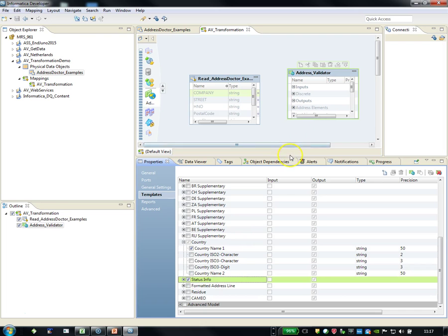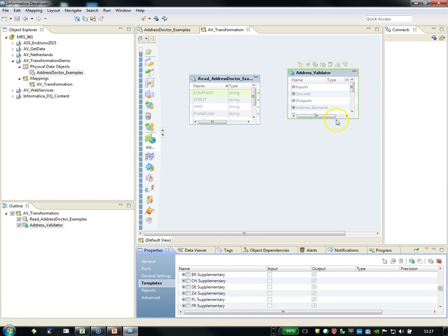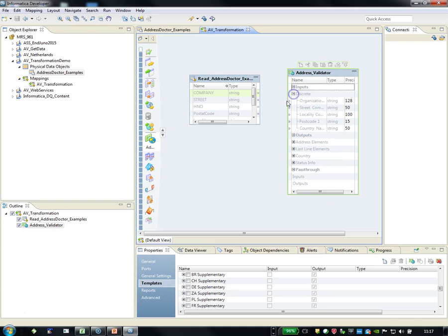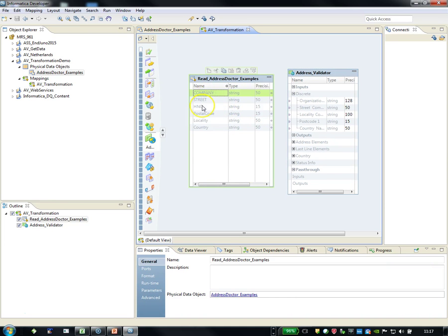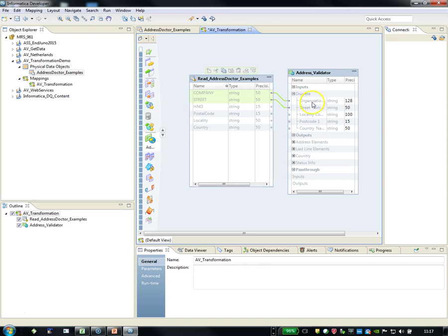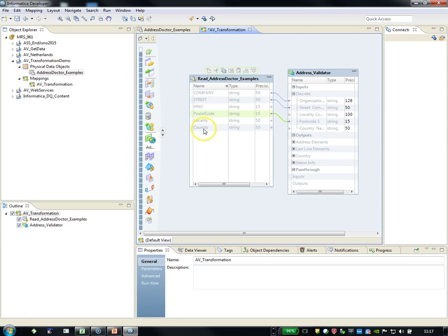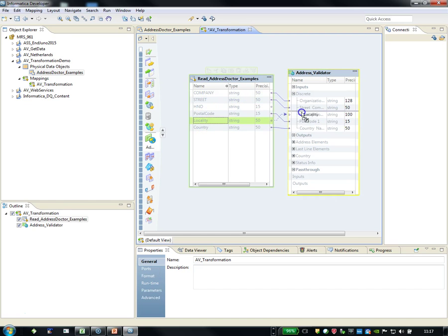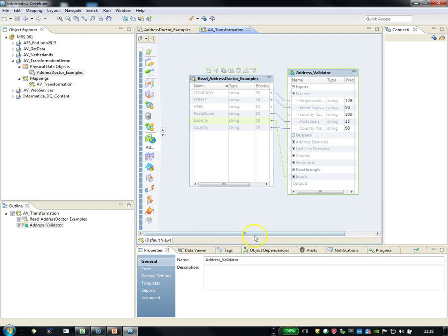So now I have input fields and I have output fields. So first, let's go to the input fields. The organization is there, the street is there, the house number is not there. But that's something we will add later so we can see how it works. Postal code, country, and locality. As you see, I forgot something and I need to add it later, which is the house number. And house number of course is really important as well.